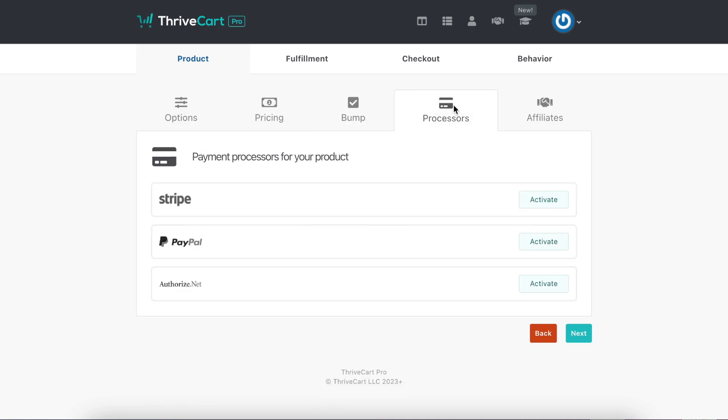Another reason that I love ThriveCart so much is that you get to choose. So Apple Pay, PayPal, Stripe, and it makes a really easy option for your retreater, your client, to be like, okay, I'm going to use my credit card. Okay, I'm going to use my PayPal. Okay, I'm going to use my Apple Pay. They don't have to think about it.